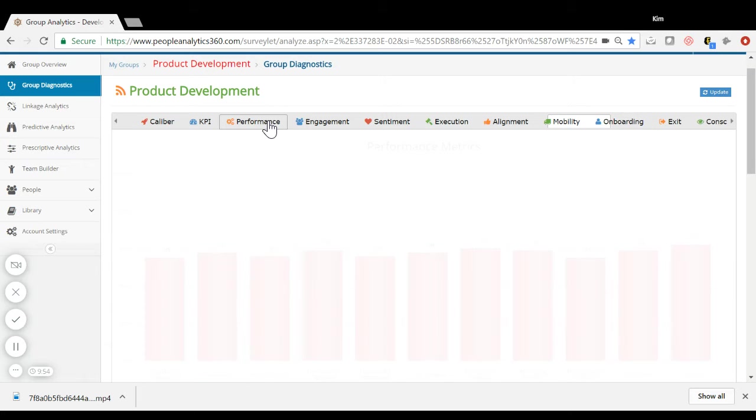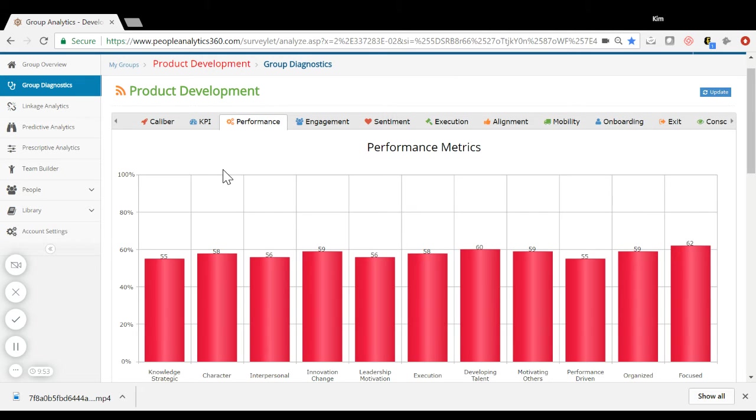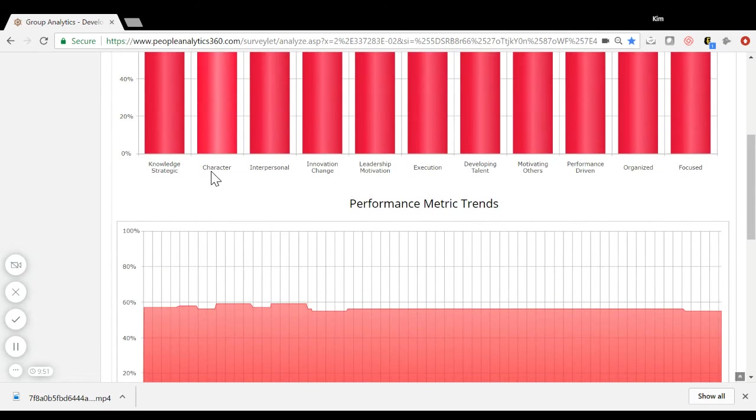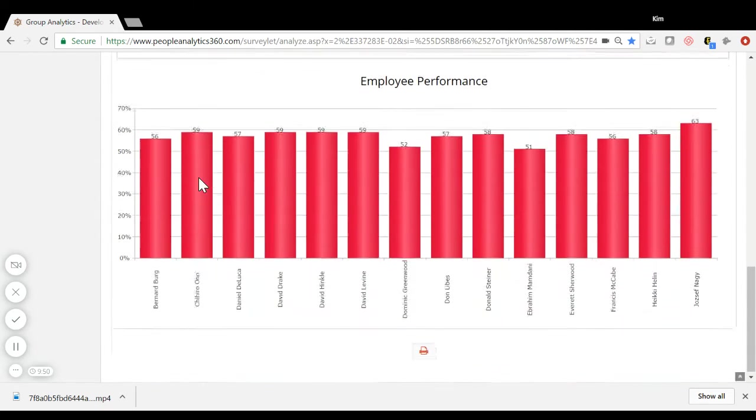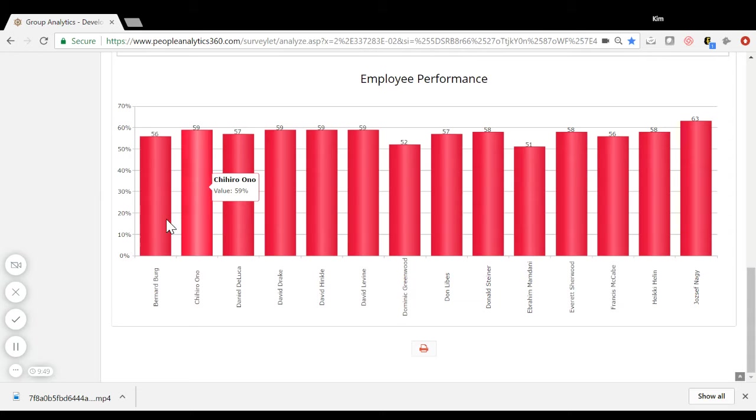Instead of viewing data across a group of people, you can view data on a particular individual as well by clicking on an employee's metric.